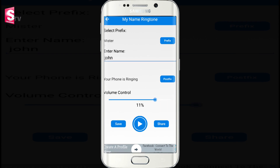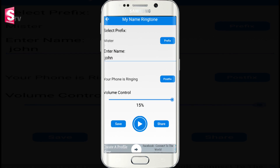Here you can set the volume. Now, if you want to preview the ringtone, click the play option. Let's check that the ringtone is ready for my name.